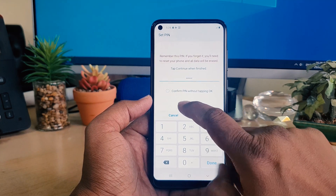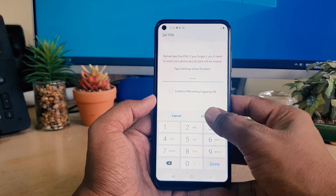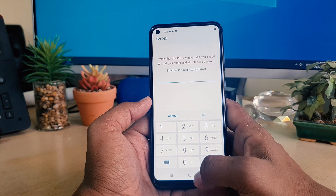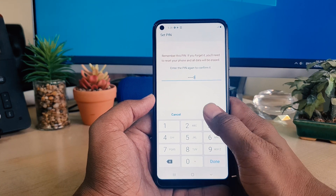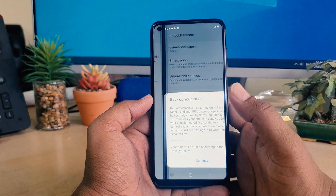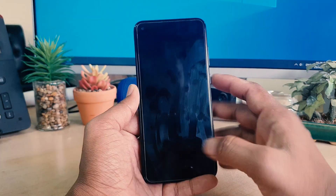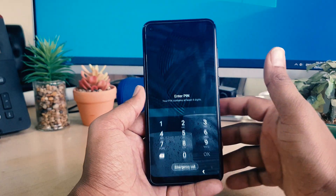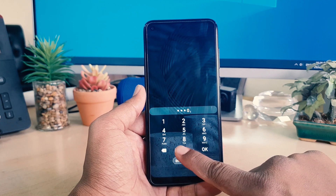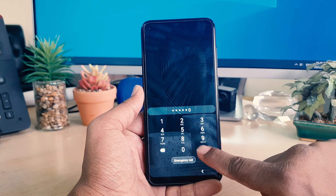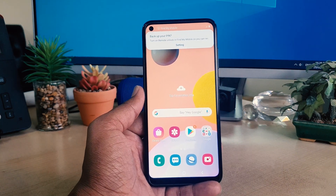It will ask you to confirm the PIN by typing it again — click Continue and type the PIN once more, then click OK. Now close the device and try to unlock it. You can see it's asking to enter the PIN. Type it in and click OK. You can see I have successfully set up the PIN.